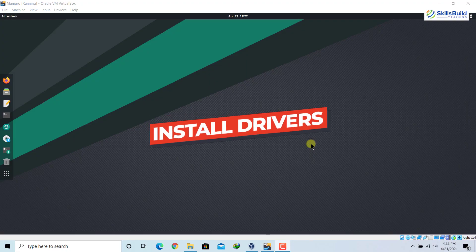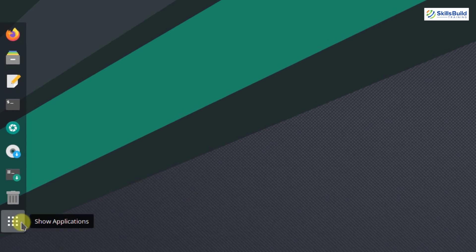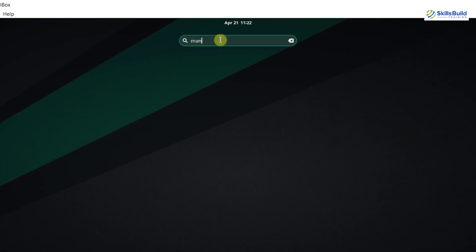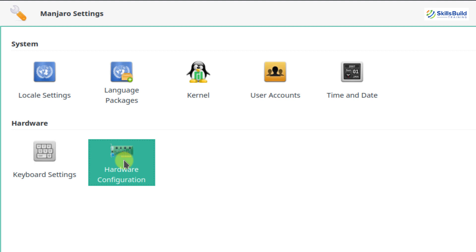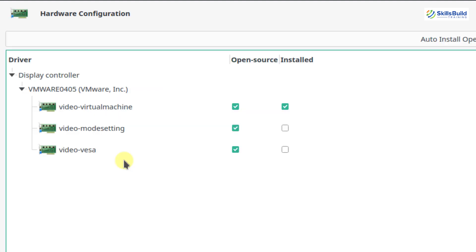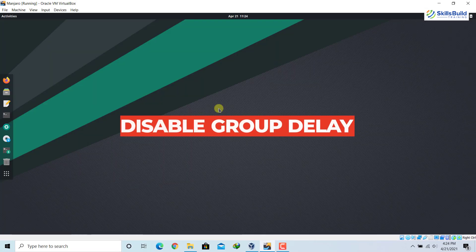Number one: install drivers. The first and foremost thing to do after installing Manjaro is to look for the drivers which need to be installed. For that, go to Manjaro Settings, click on it, then click on Hardware Configuration. Here is the list of drivers for your hardware — those already installed and those needed. Click on 'Show All Devices' to see all drivers related to your hardware, and install the ones needed for your hardware resources.